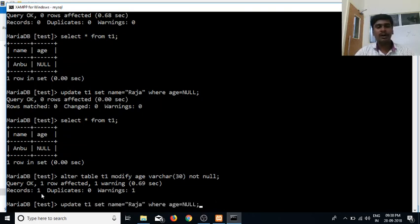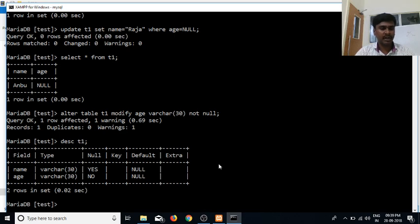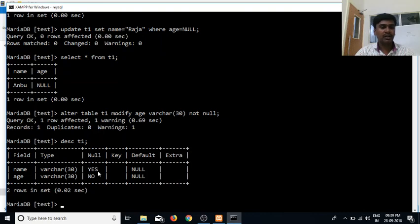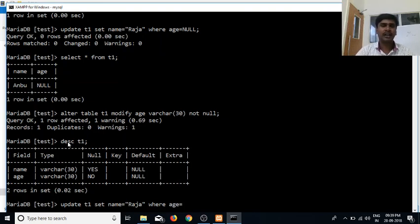Update table T1 SET name equal to Raja WHERE age is equal to null. We will check how null works. DESCRIBE T1. Where age is equal to — the name is equal to Raja. Now, where age is equal to — what does it mean? It means Empty.